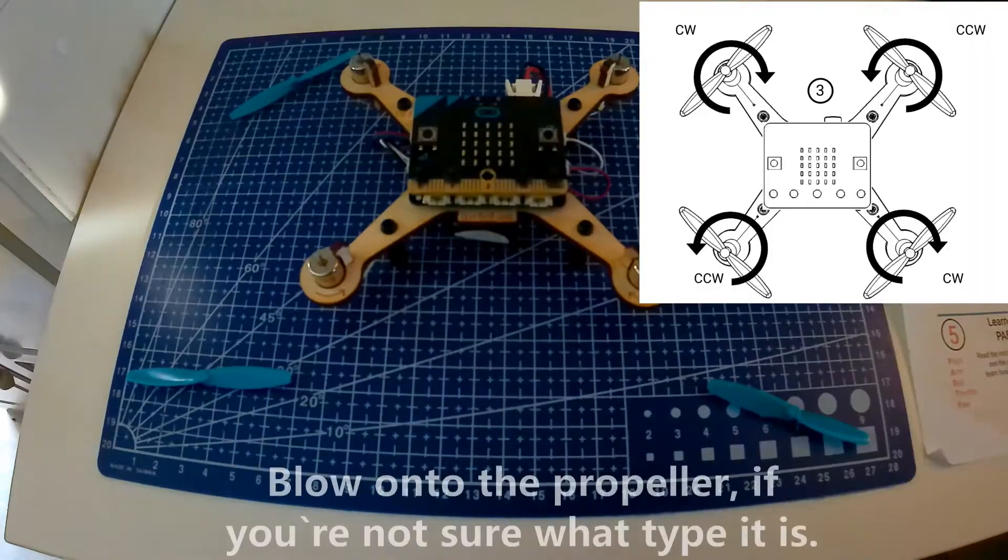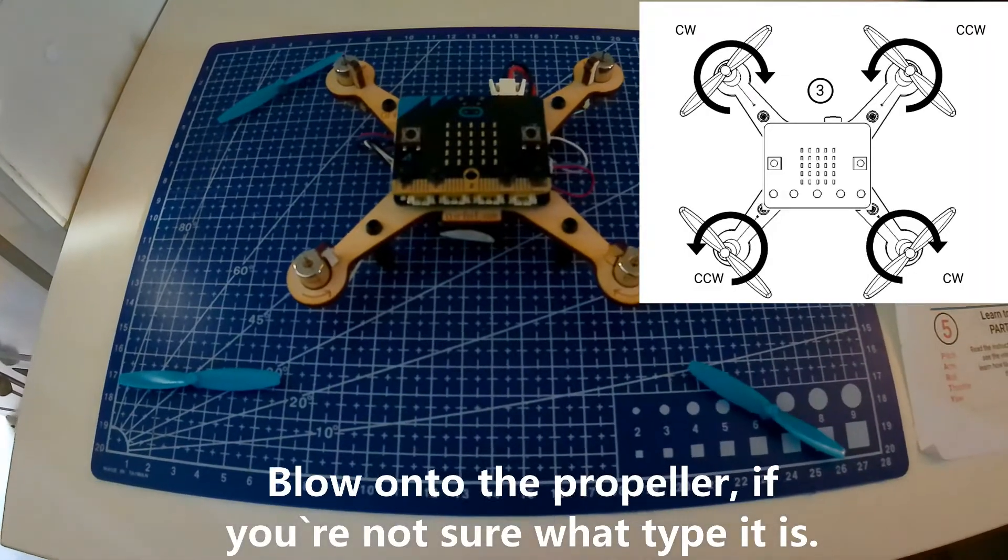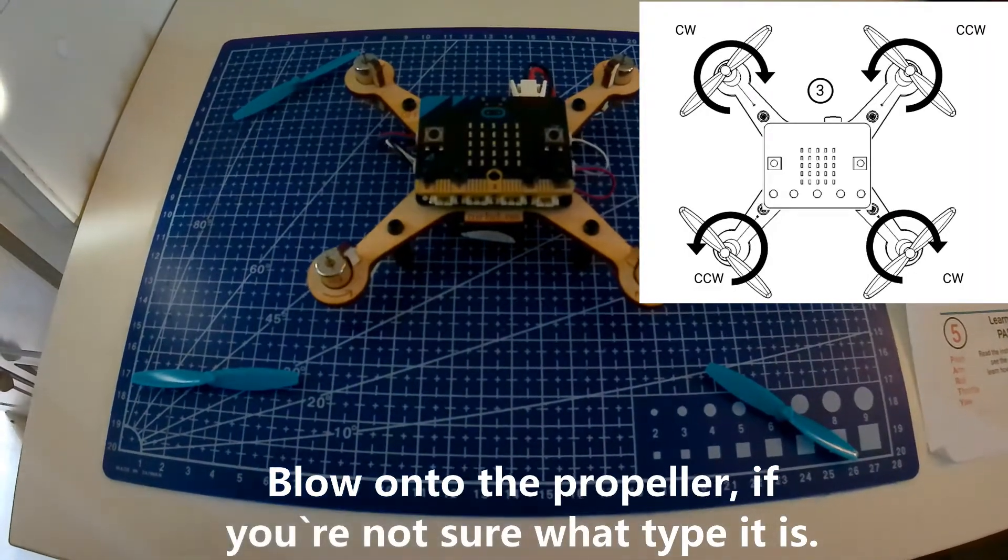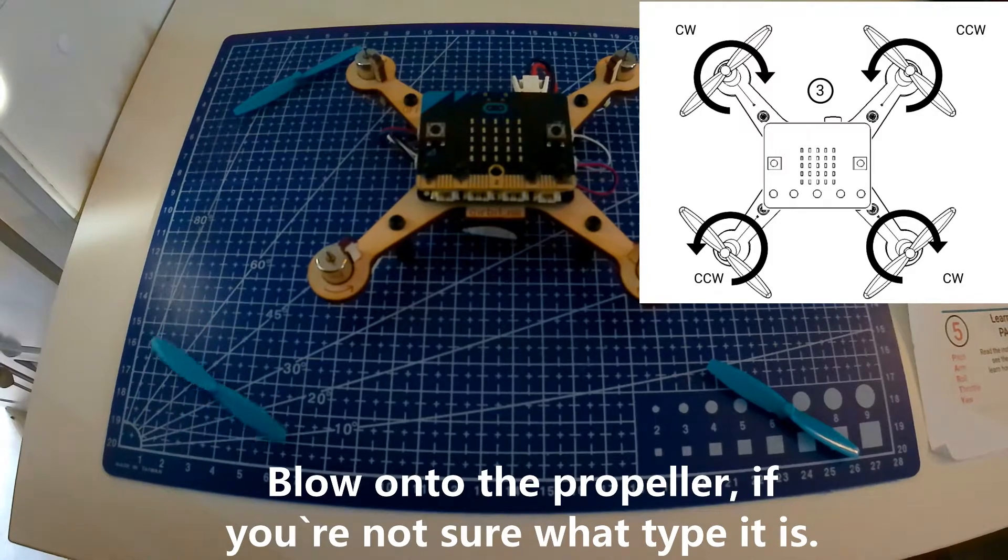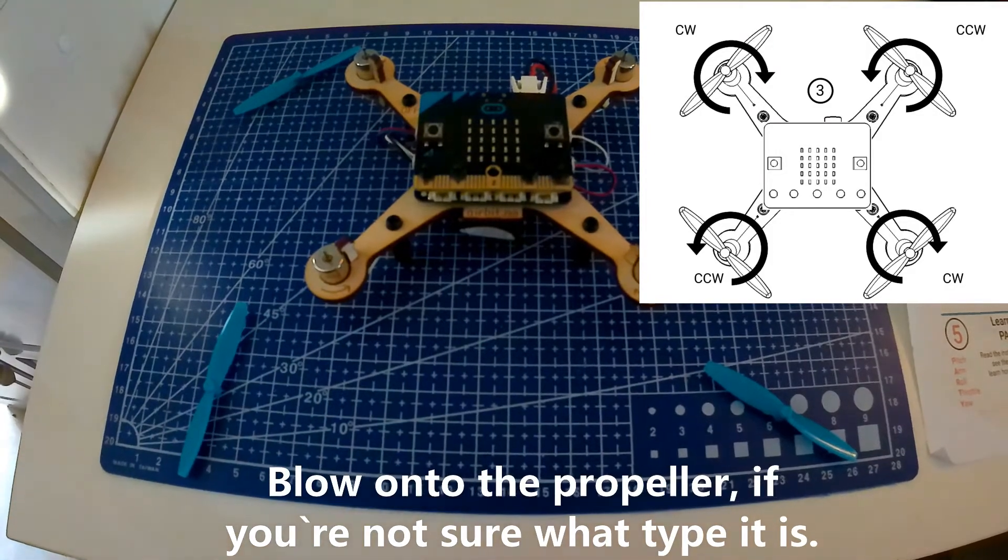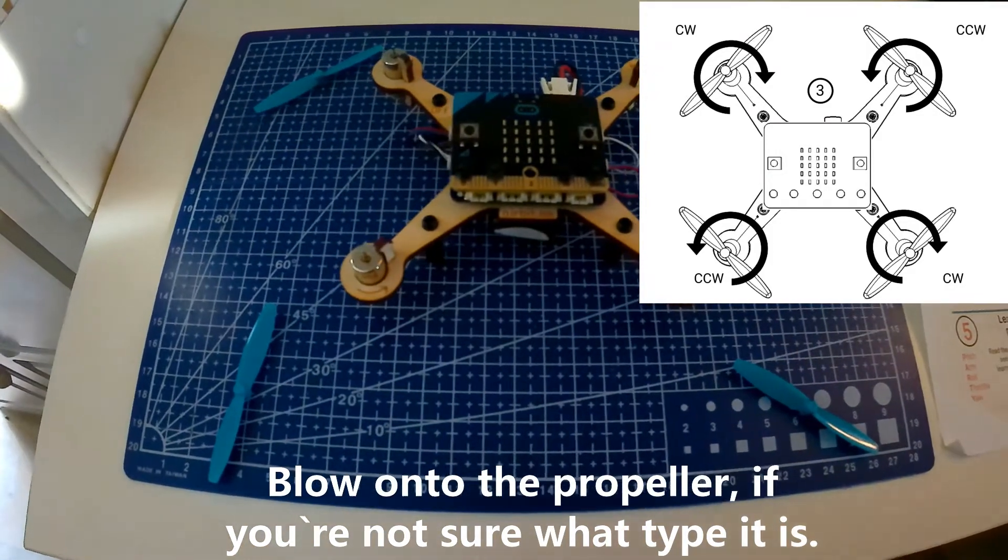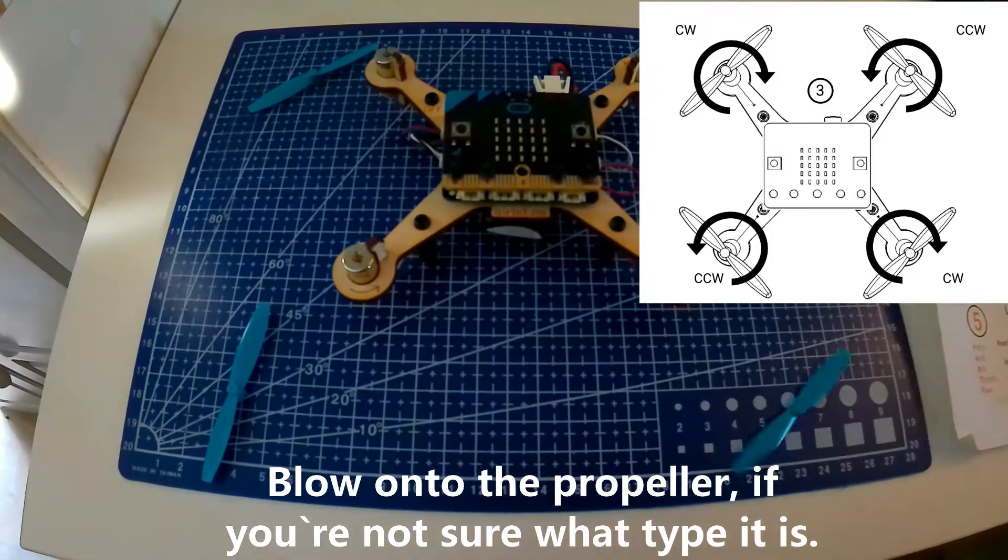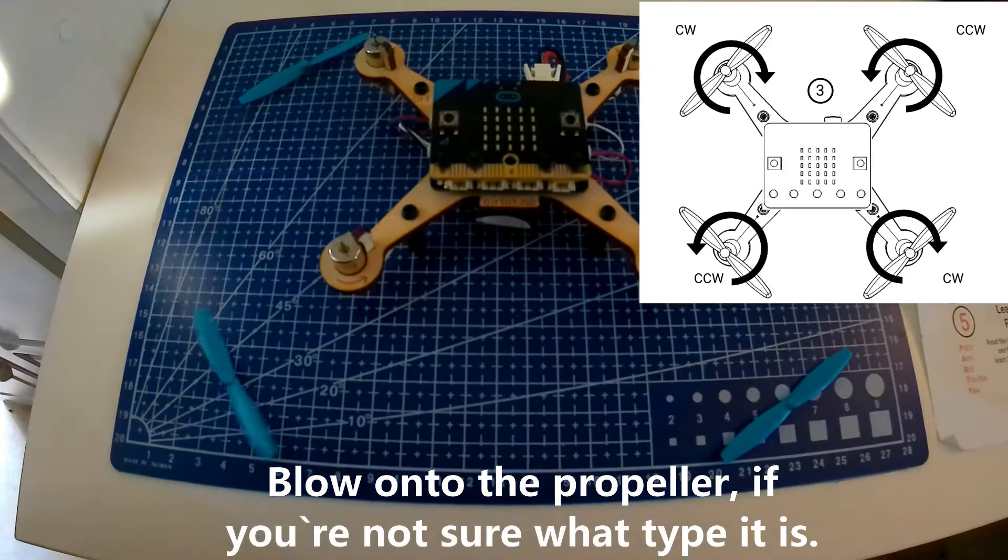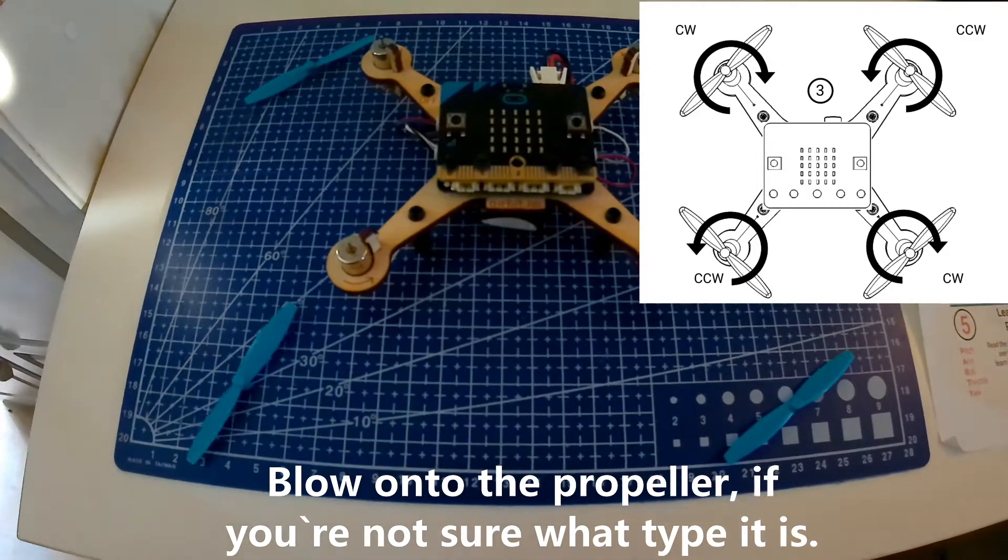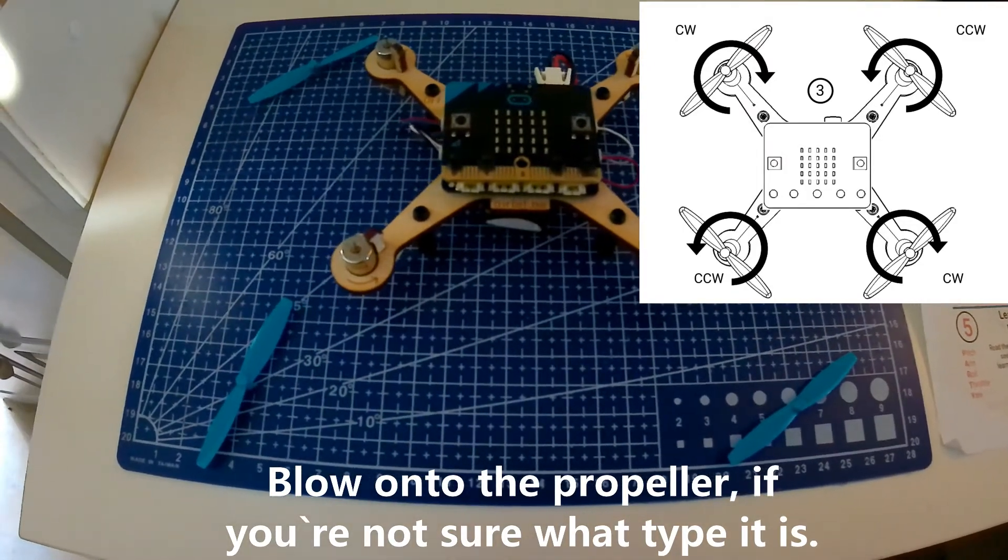Now it's time to attach the propellers. On the picture to the top right corner you can see where the different propellers are supposed to be attached. It is written onto the propellers what kind of propeller it is, but if you're not sure then you can do what I do now.